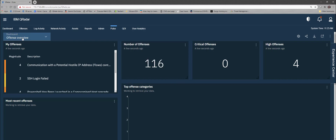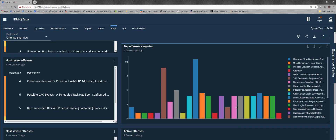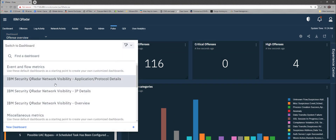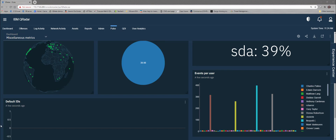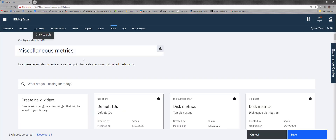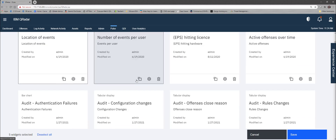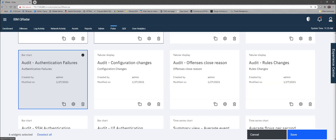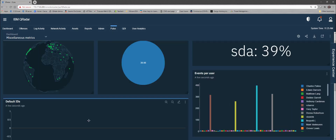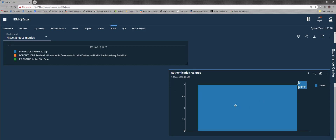Pulse dashboard has an awful lot of things that are pre-built for you. This is an offense overview — it shows what's going on and what we're working on: 116 offenses, four of them are high level. I can look at a whole bunch of things built into Pulse. A lot of applications are making their own Pulse dashboards now. If I want to create new dashboard items, there is a bunch of these written by default and you need to do nothing — default IDs, disk matrix, EPS hitting license — I wrote that one myself — number of events per user, audit authentication failures. I just click on this, save it, and it is going to appear on this dashboard. My number of audit authentication failures is two, so that's kind of a boring graphic, but it's a nice execution of the principle.